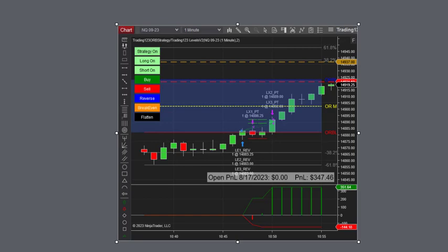We have a rebound play here off the opening range low. The market sold off in the first hour, so we set up the strategy to trade after that. It goes long right here on a break of the opening range low. We're trading three contracts and it hits profit targets on the way up.